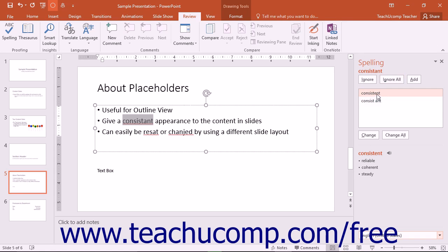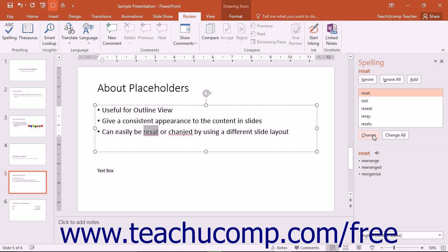When you select any of these options, PowerPoint will then move to the next word that it thinks may be misspelled until it is completed checking the entire presentation.